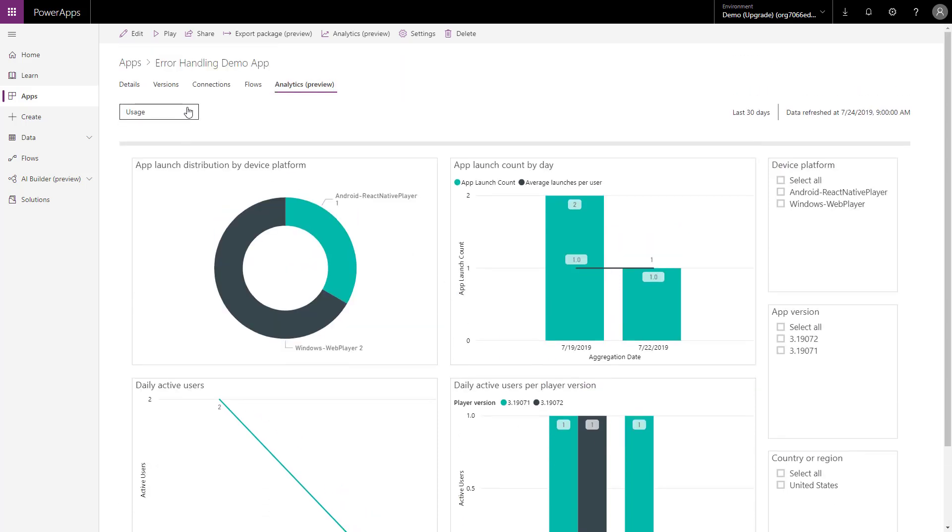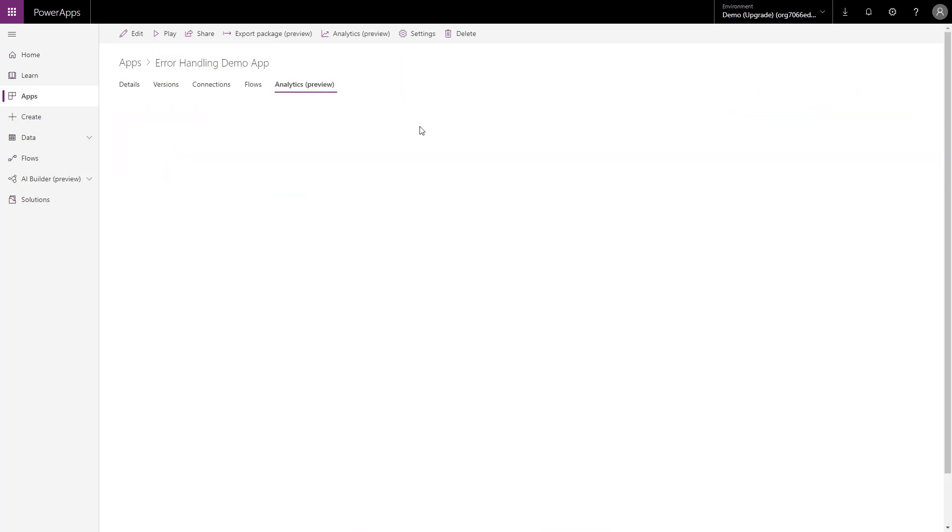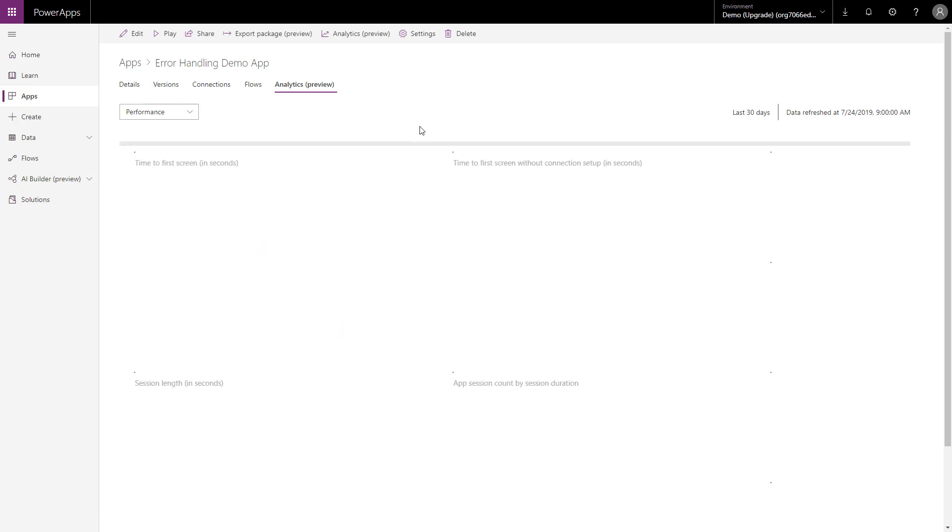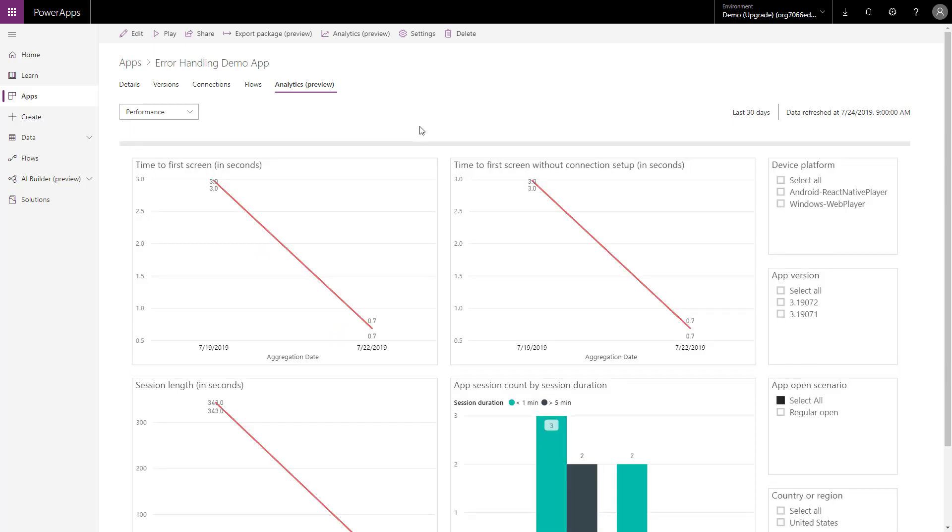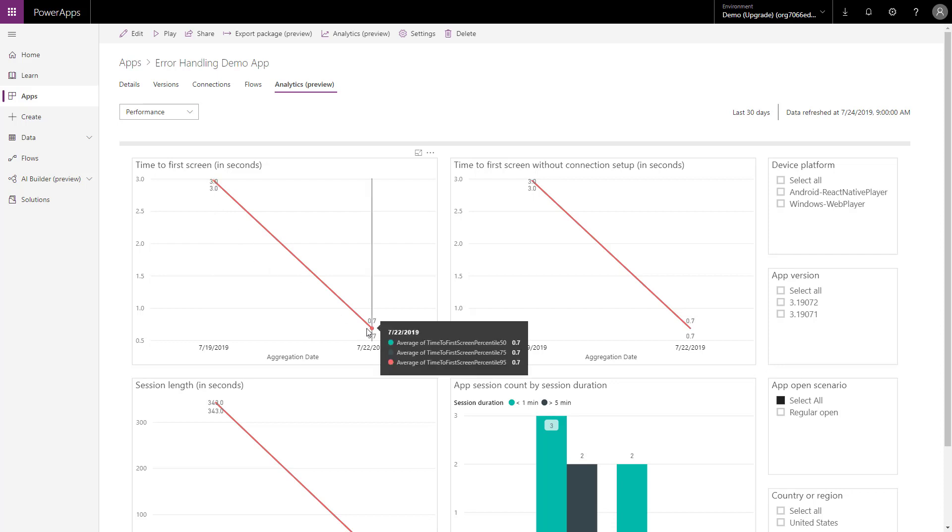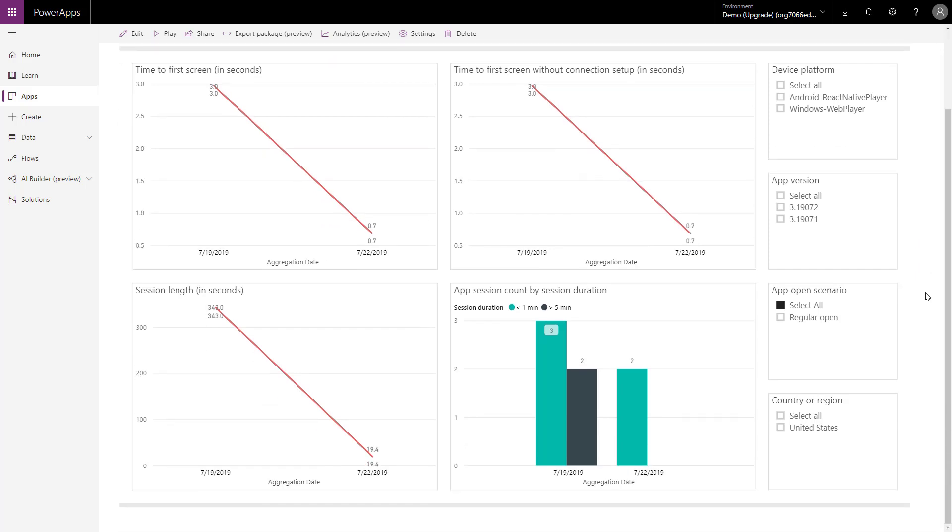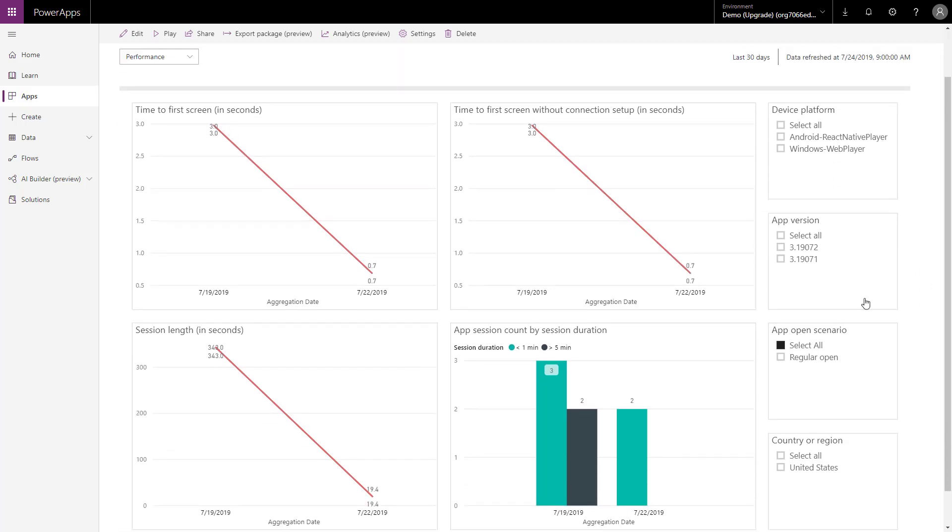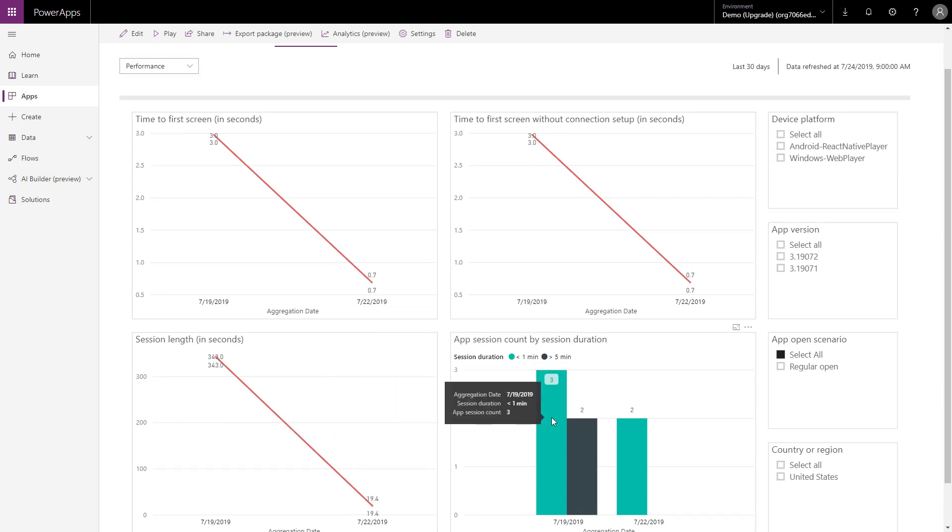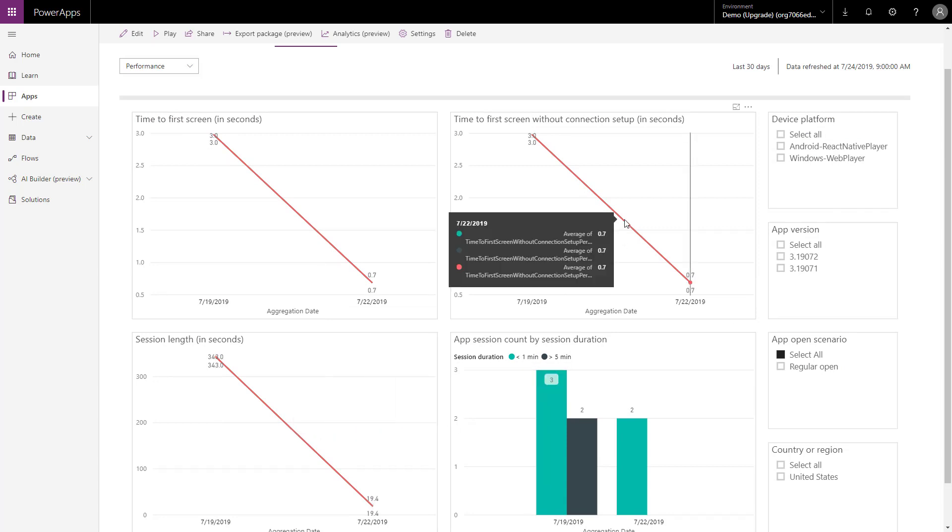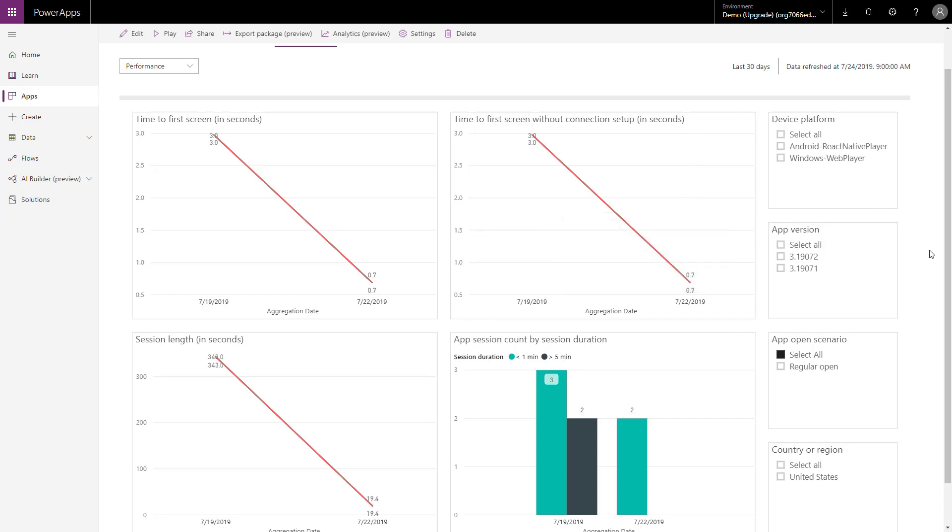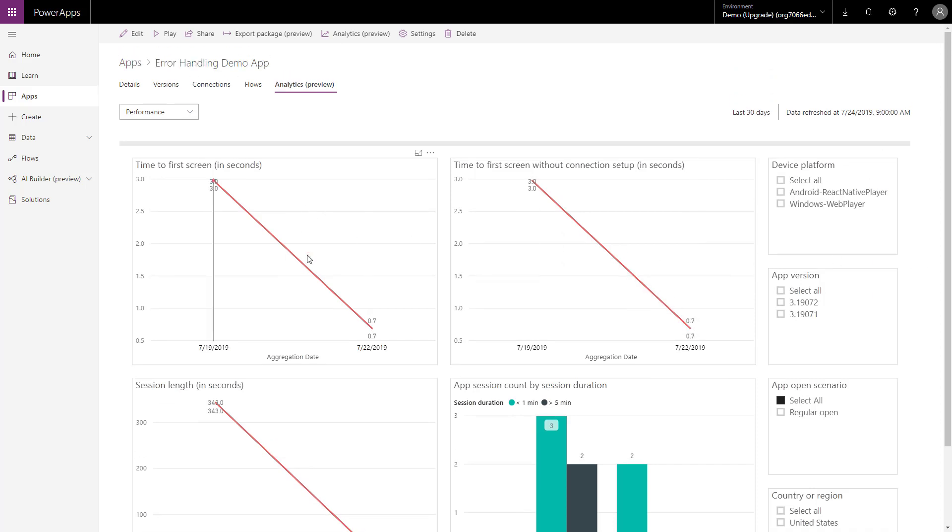So, you can see you can get this data. You can also get this performance data which will tell you how fast your app launched over time. See, it got better here from three seconds to 0.7. I don't even know what I did to the app to make it better but whatever I did, I was doing the right thing. Whatever the case may be, you can see session length, app session count by session duration and the time to view the first screen without connection set up as well as time to view the first screen with connection set up. I had no connections going on in the first screen here so that's why that was the same.